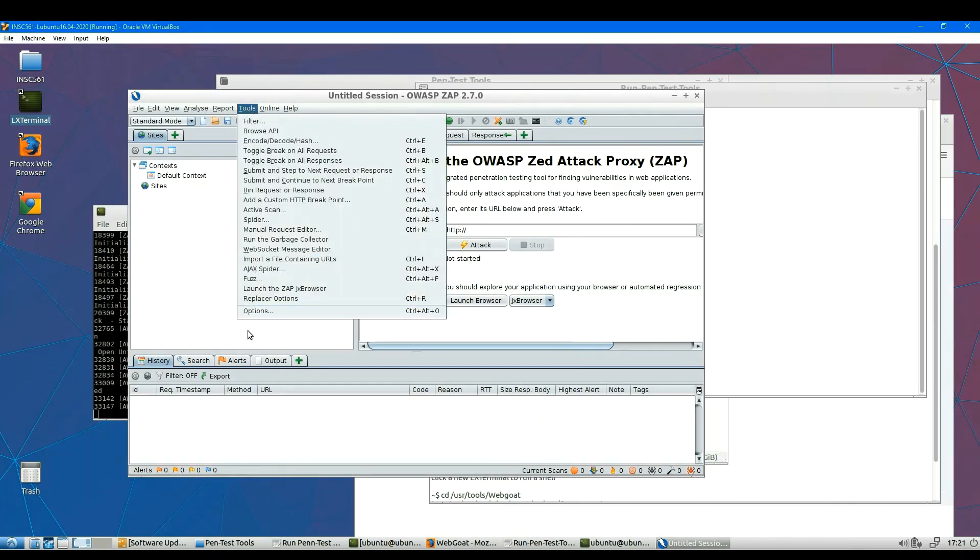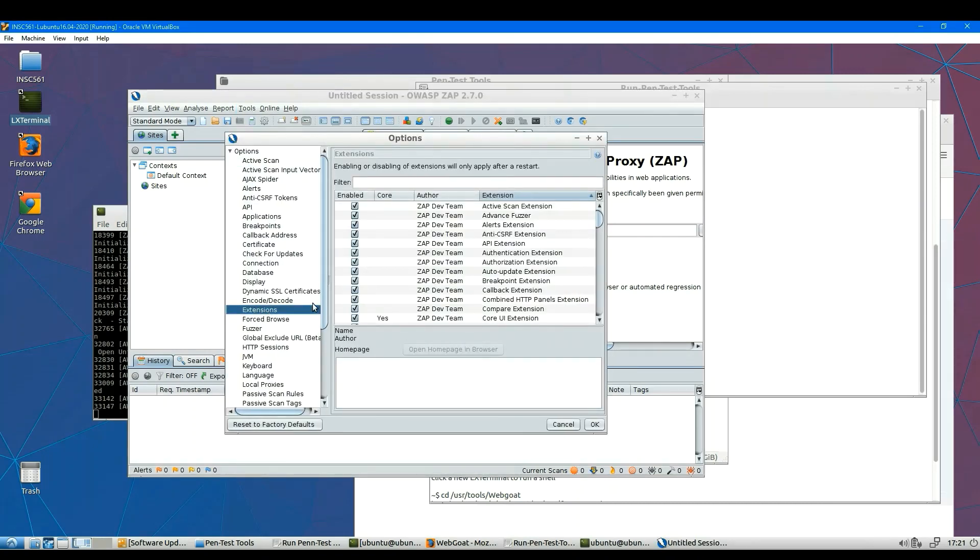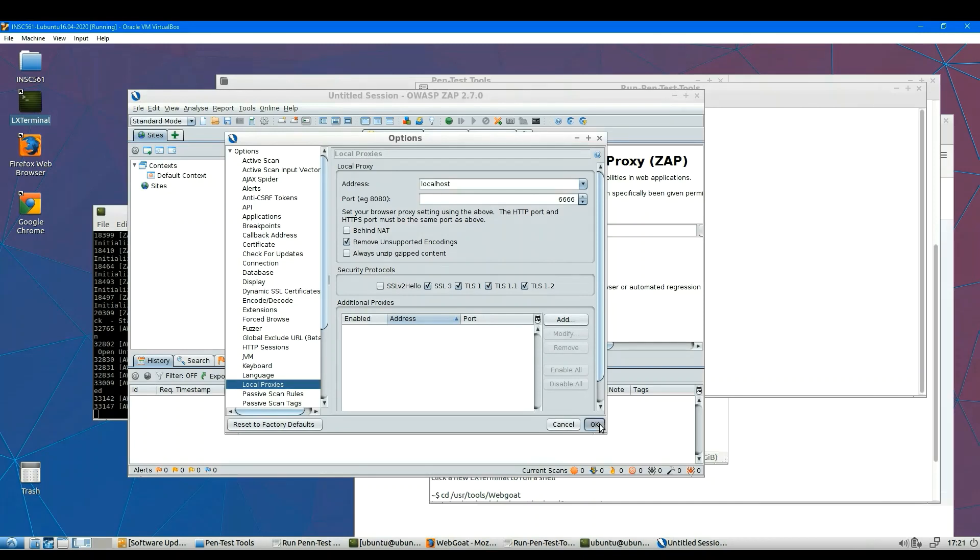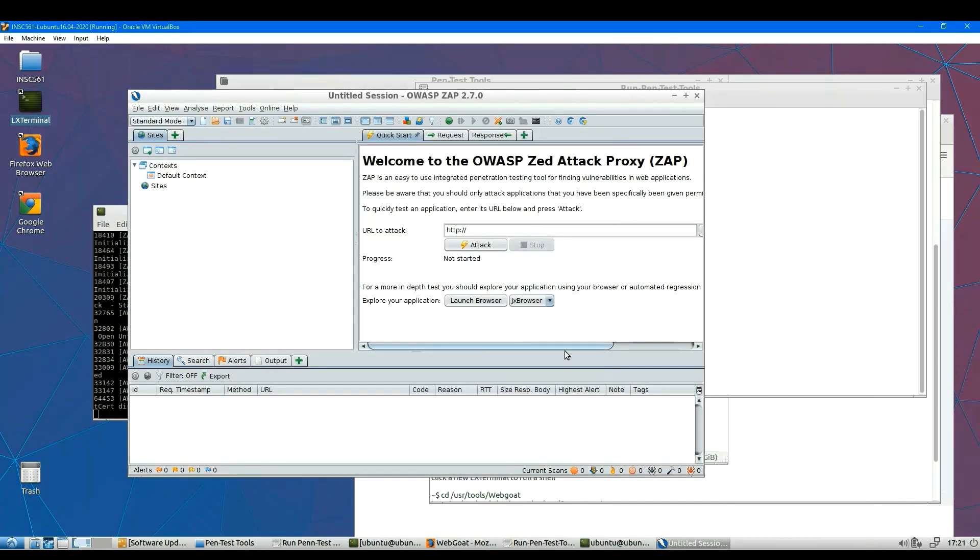Here, tools, options, and you can see the local process right here. Okay, so make sure the port number by default is 8080. Once again, you can change that to 6666 if you like.